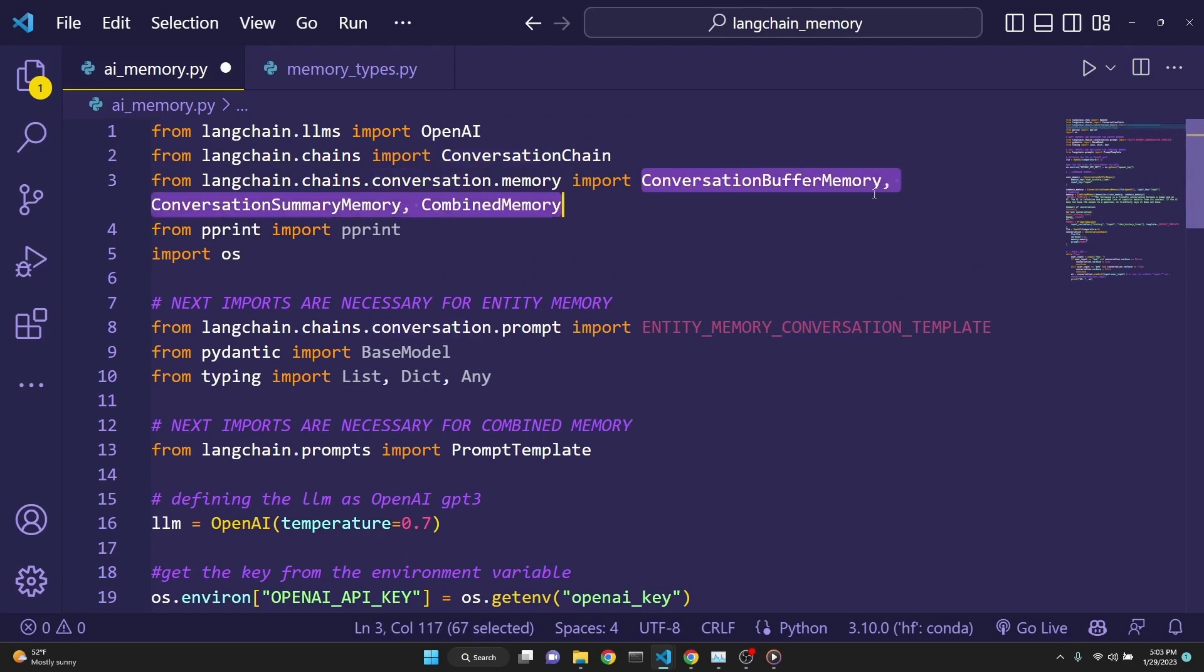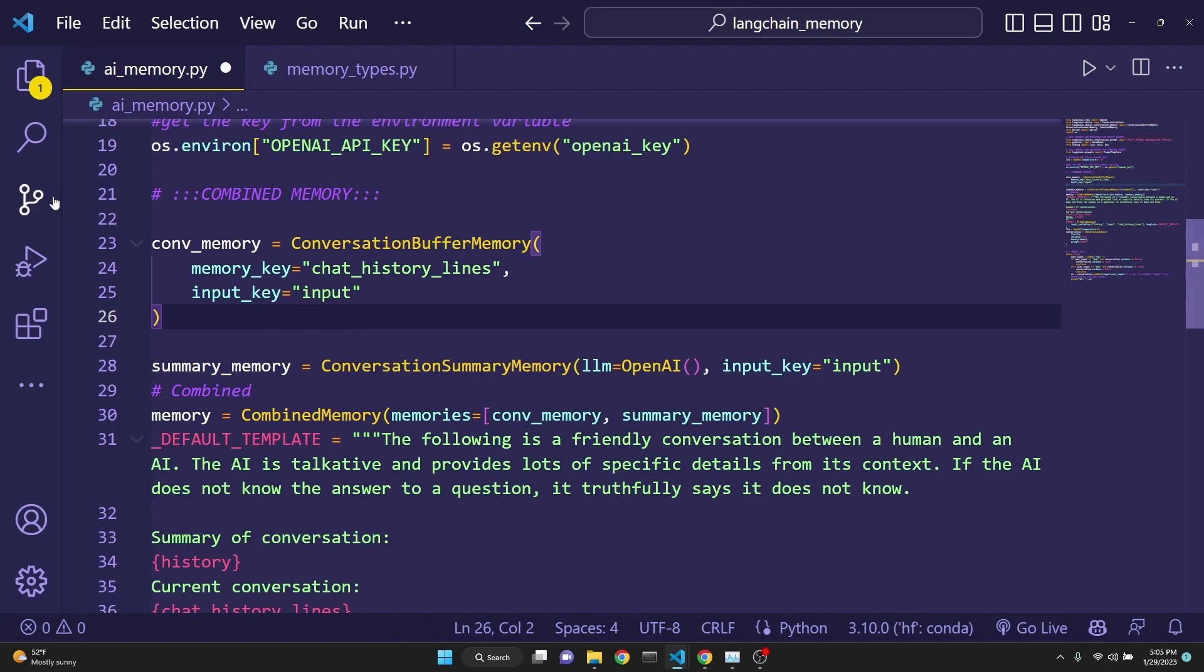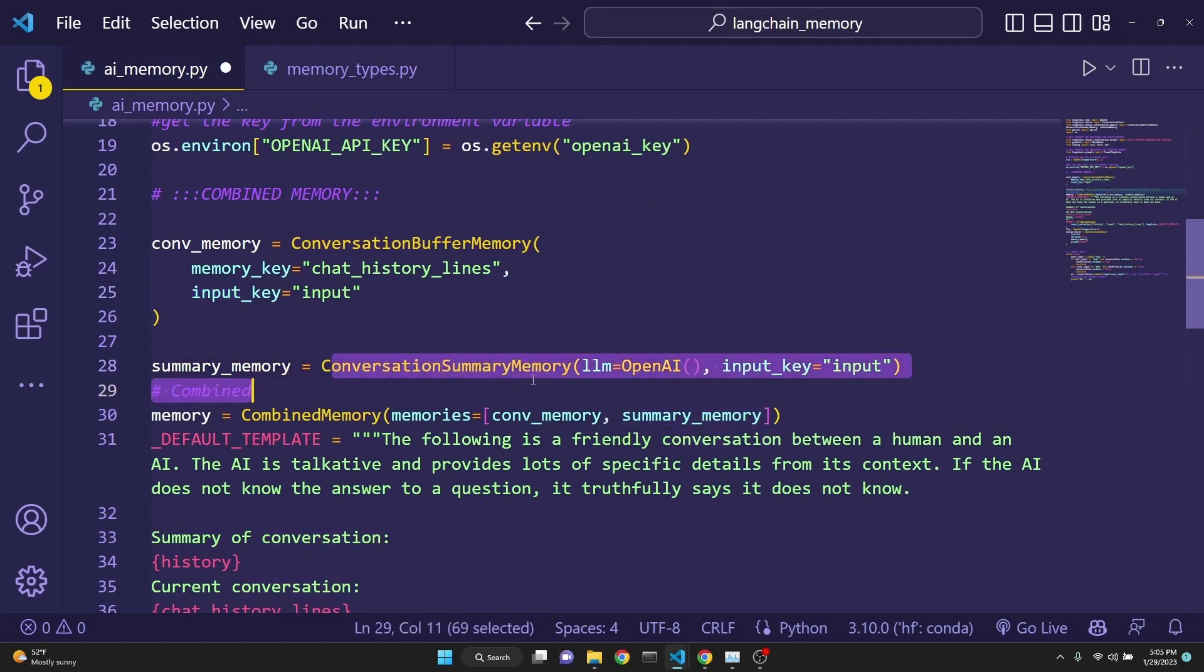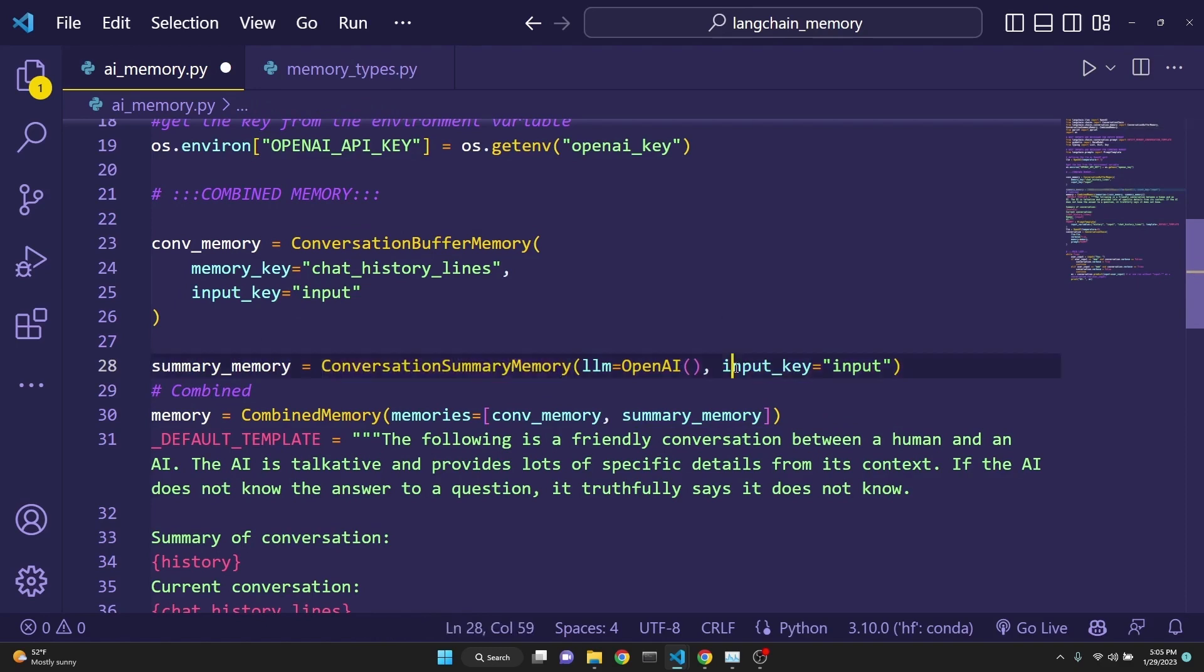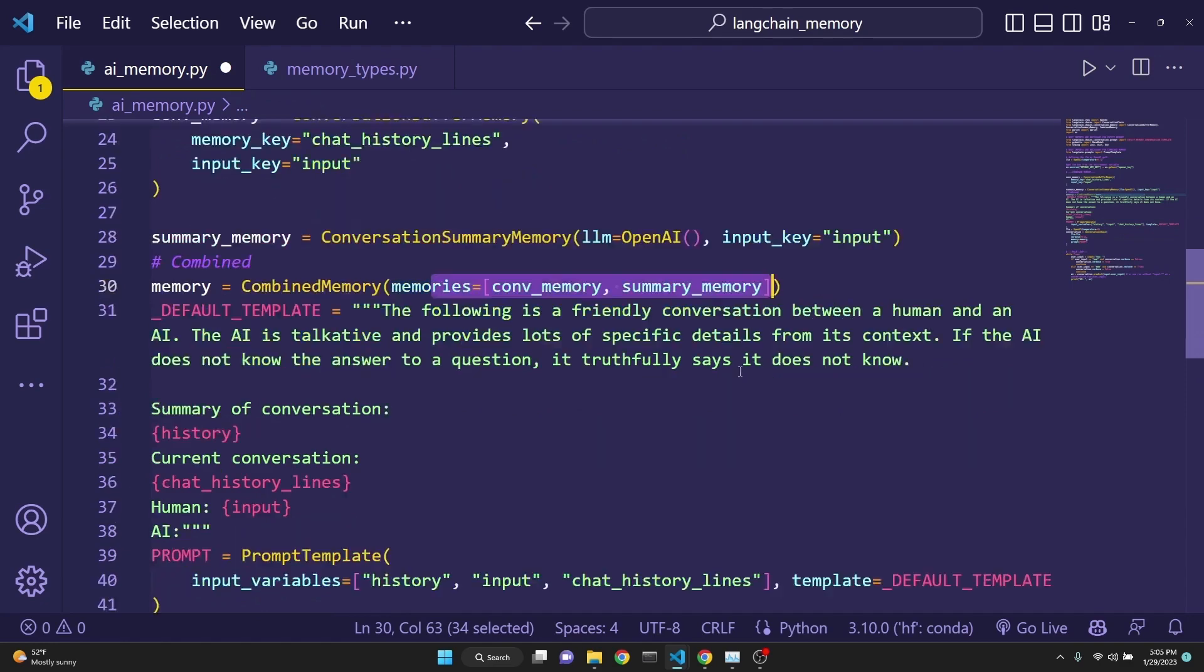In this case, we're going to use the conversation buffer memory, which keeps track of the ongoing conversation. And the conversation summary memory, which keeps track of the summary of the conversation. Here we are defining the type of memories we want to combine. Conversation buffer memory this time takes an input key. And the summary memory is our conversation summary memory, which also takes an input key. After that, a memory is defined by the combination of both memories.